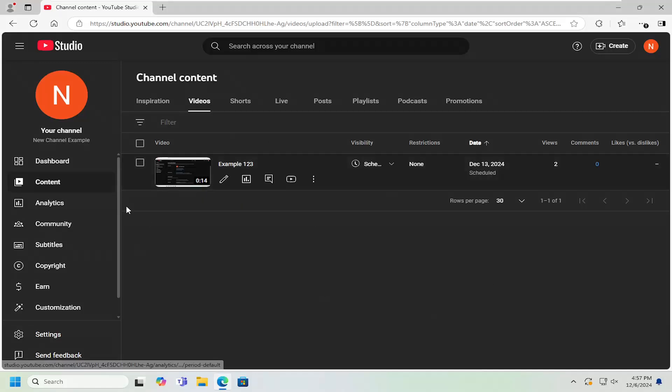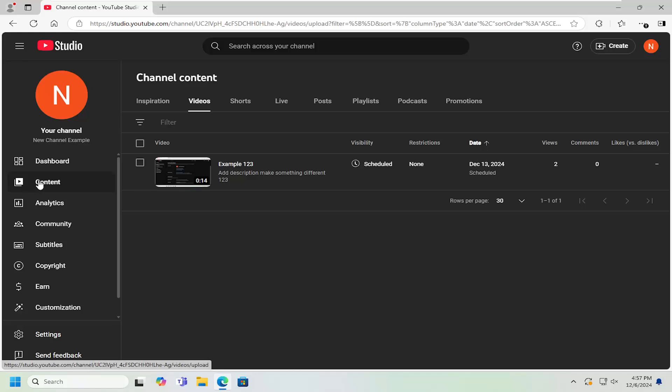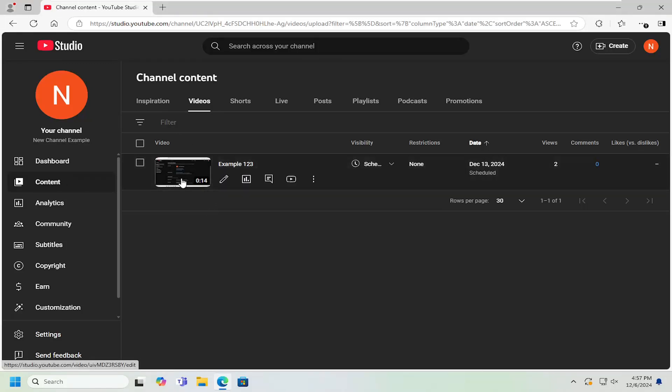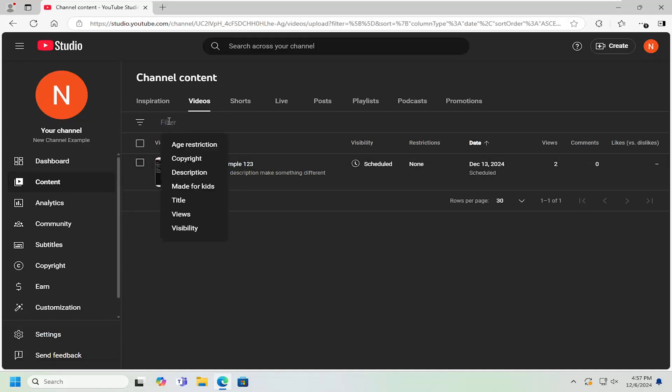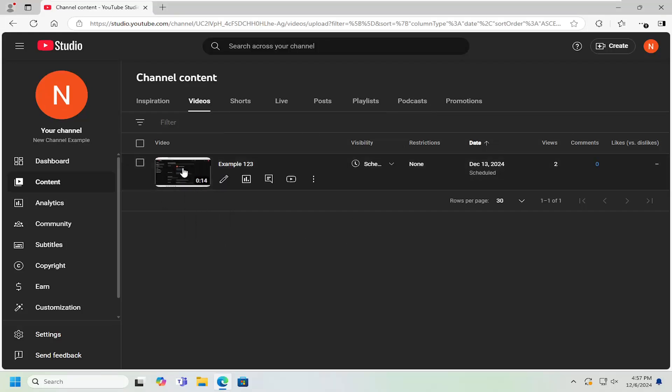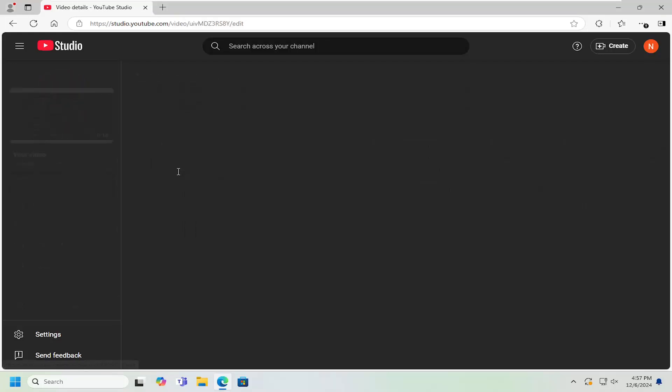All you have to do is open up YouTube Studio, and then select the Content tab on the left. Locate the video that you want to add the music to. If you need to go under Filters and search for the description or title of the video, just navigate to the video you want to add the music to.